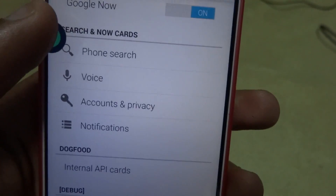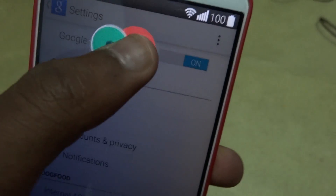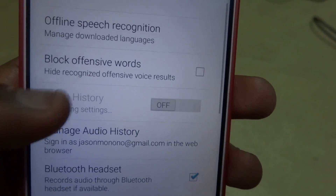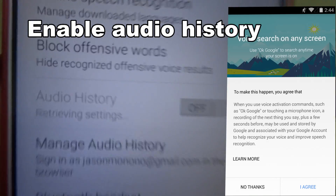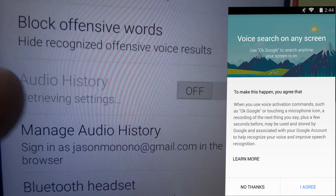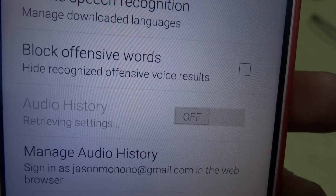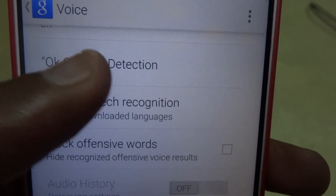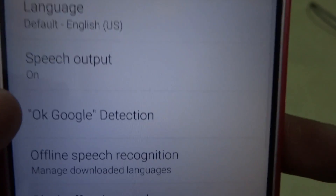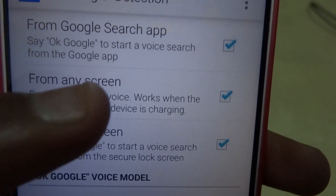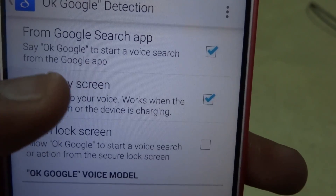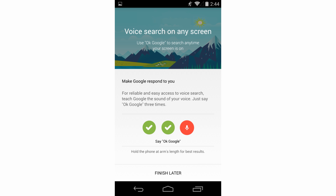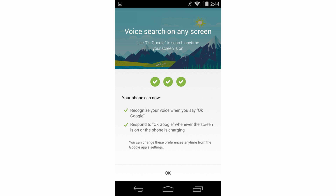In the Google Search app, go into settings and you'll find something new has been added — in the voice section, audio history has been added. Enable that and a pop-up appears. Then go to 'Okay Google Detection,' and from 'Any Screen' you'll see a prompt to train your voice three times with okay Google, just like on a Moto X.